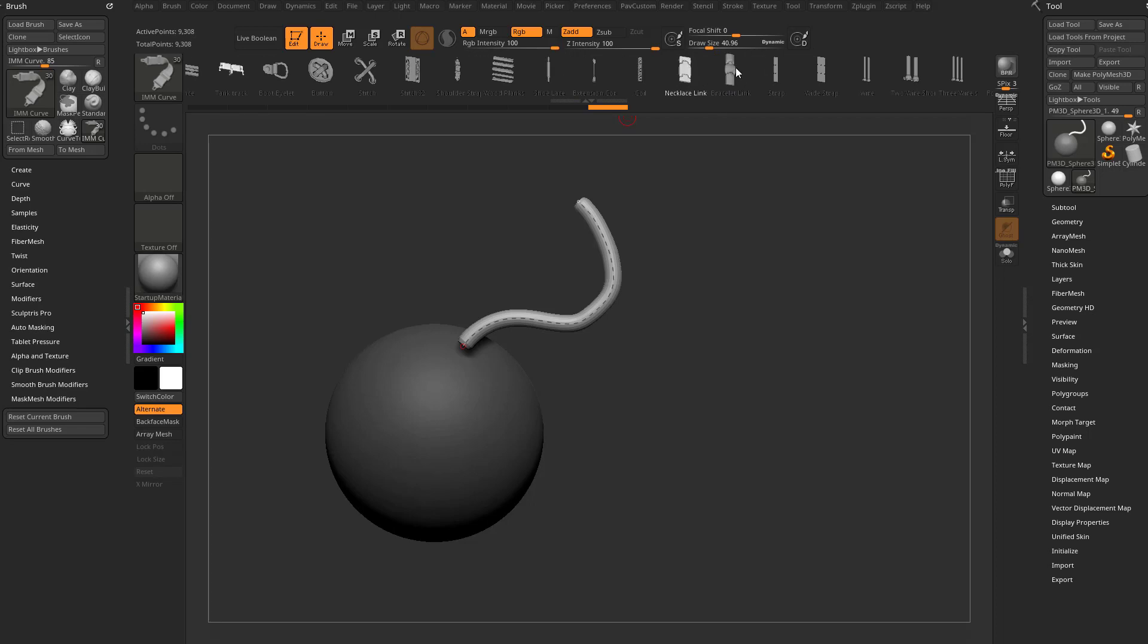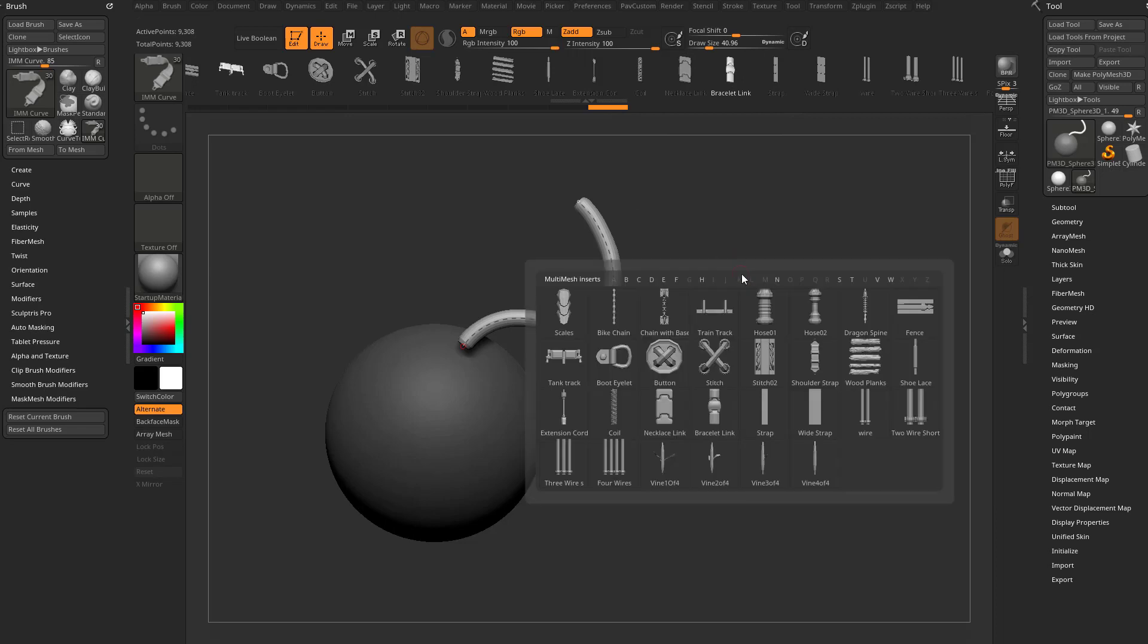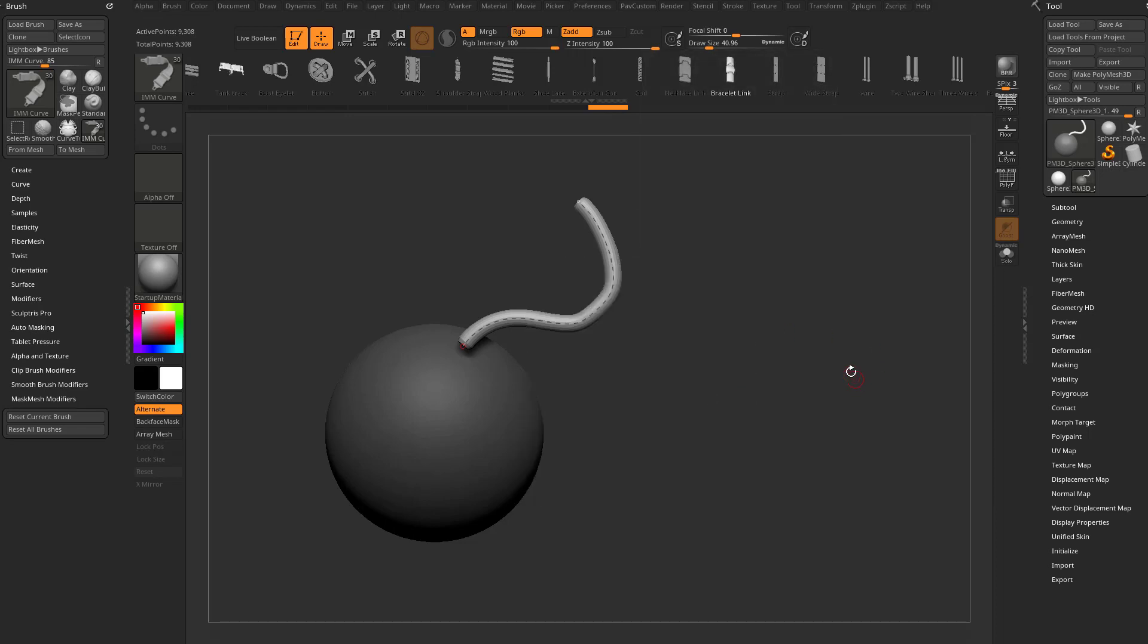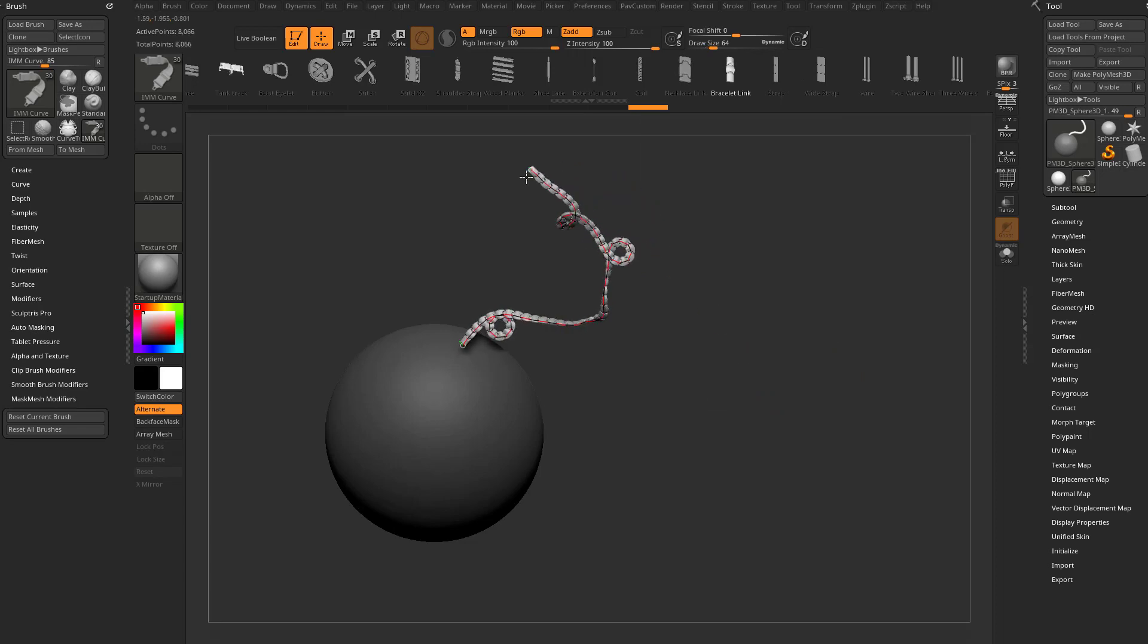For example, this Necklace link or Bracelet link. You can also hit M on your keyboard and choose them in here too. You can choose Bracelet link, tap this curve to update it, and your curve will update.